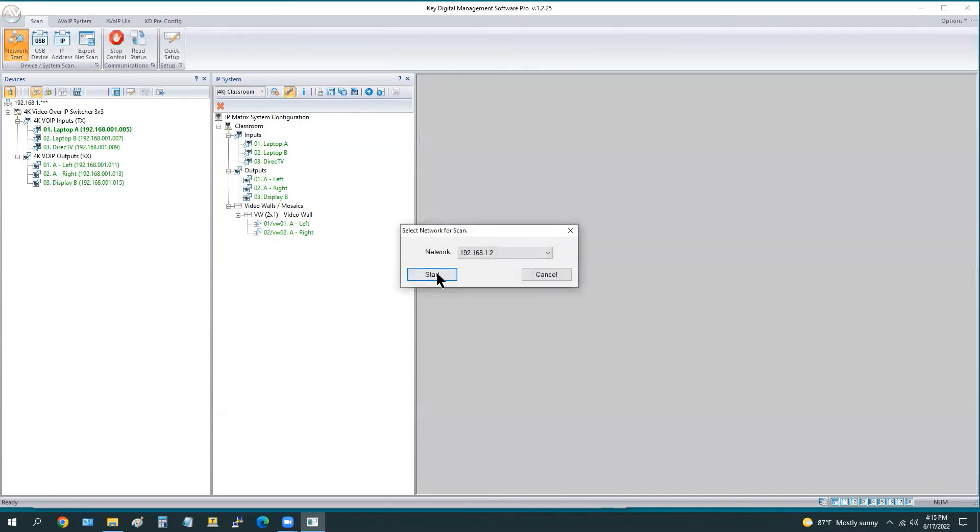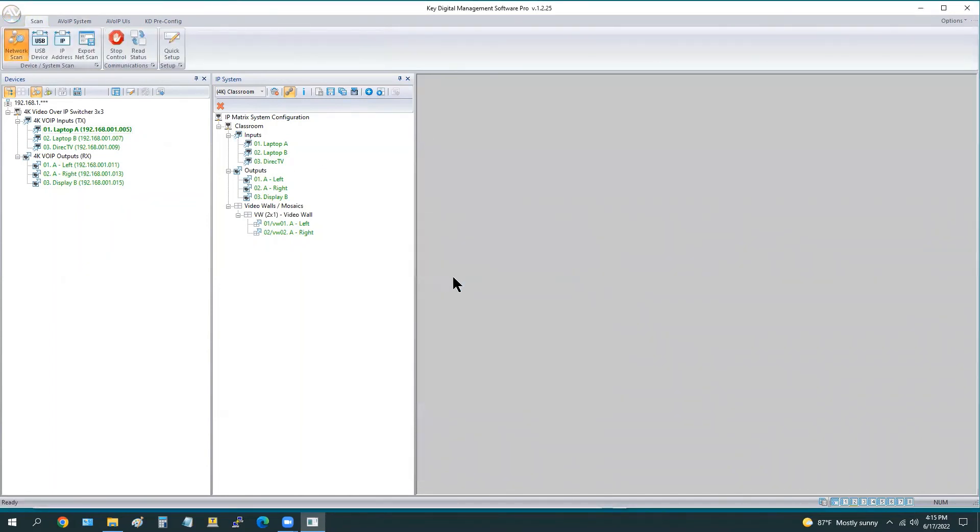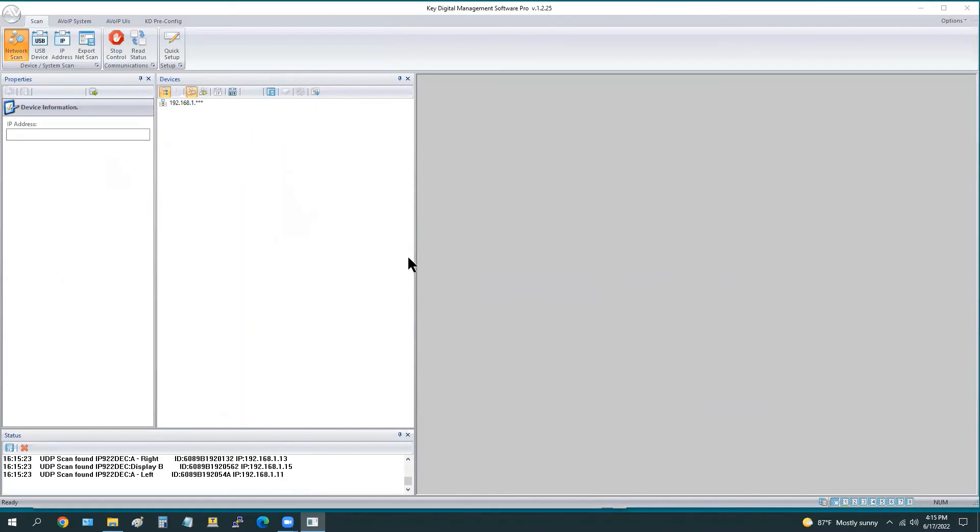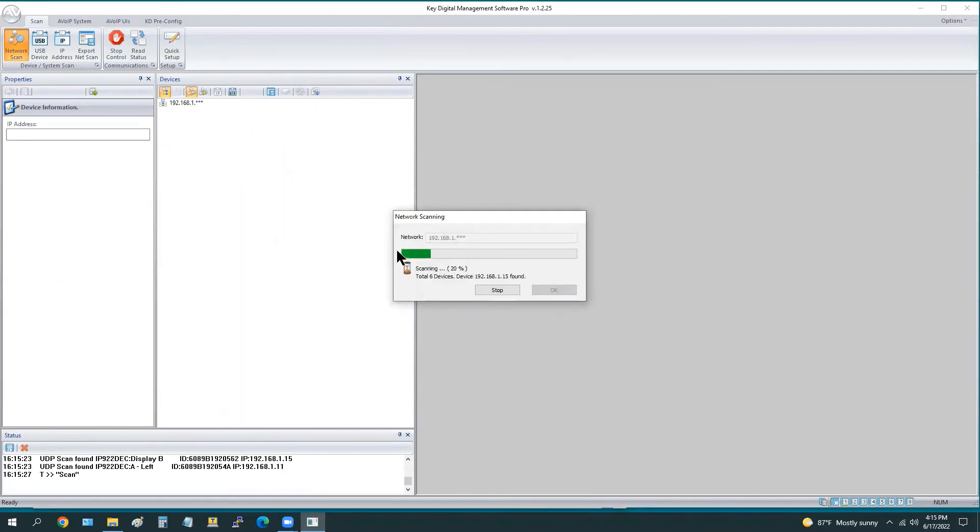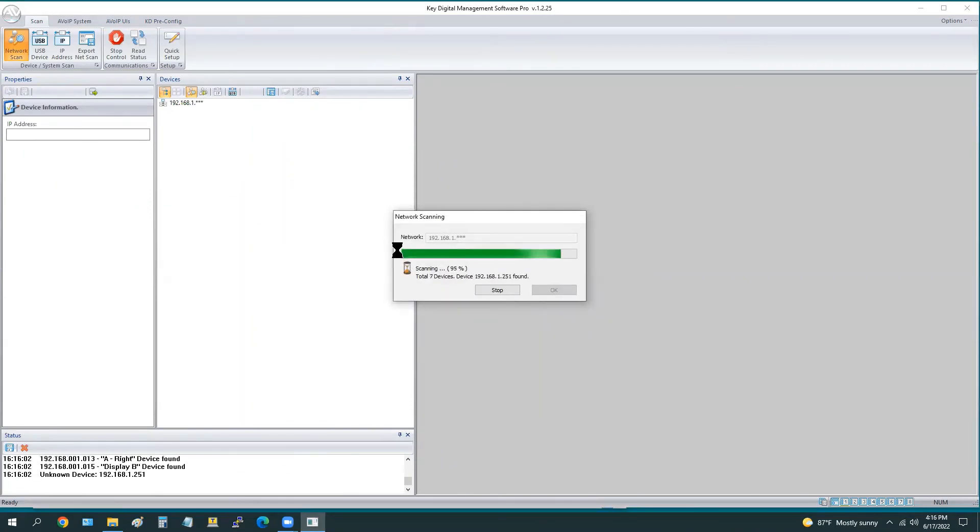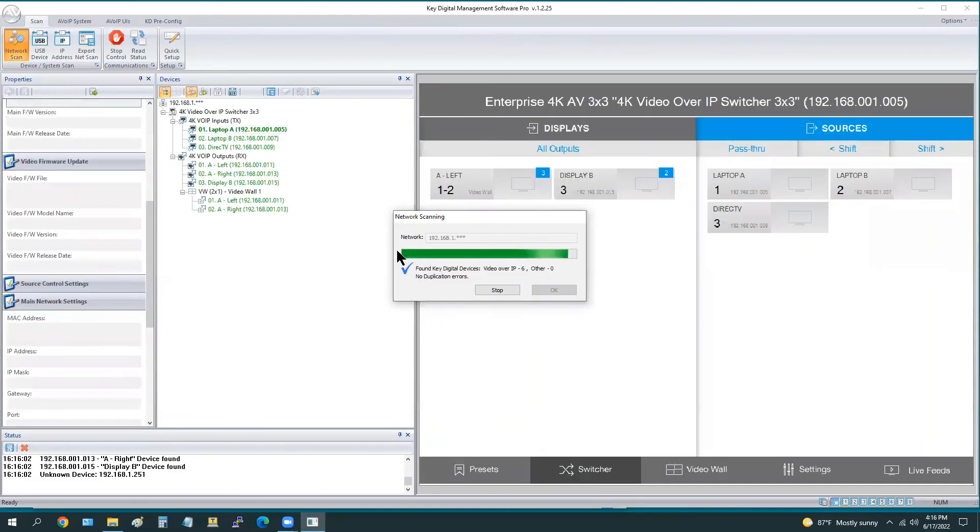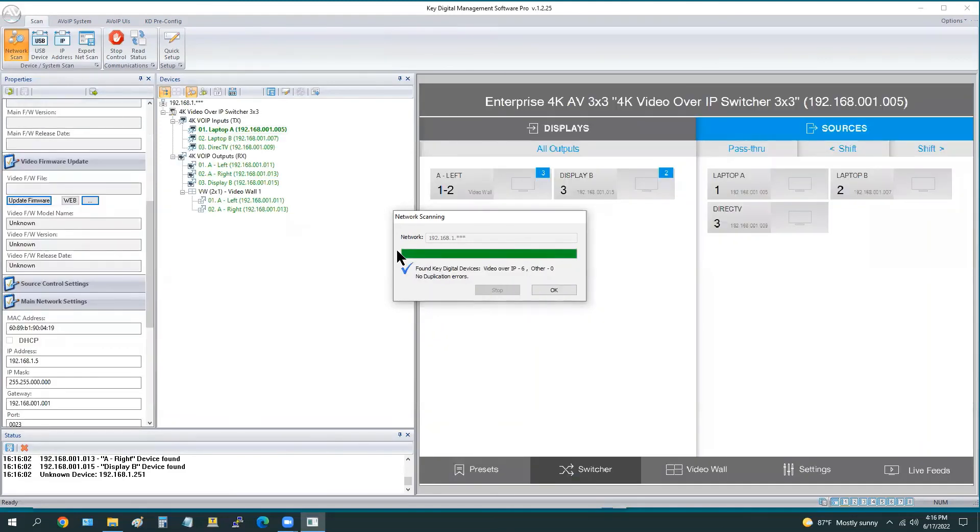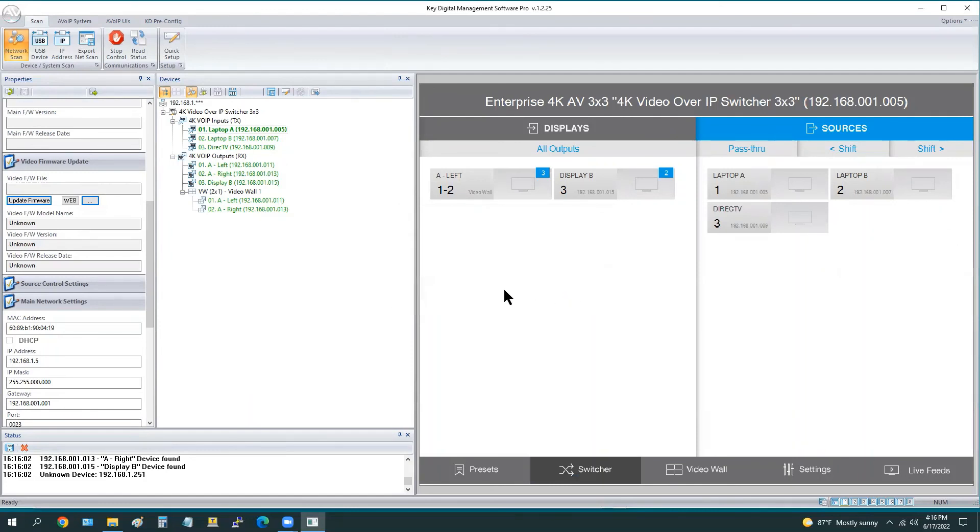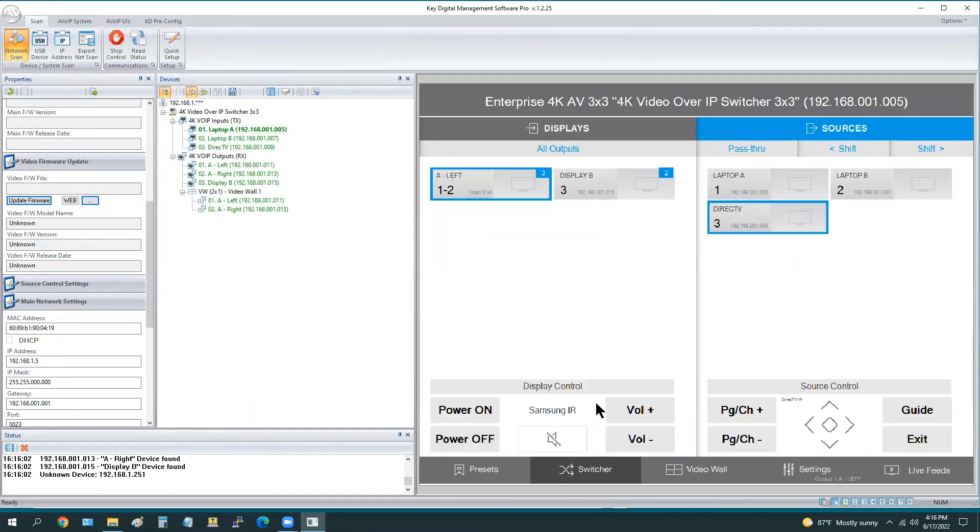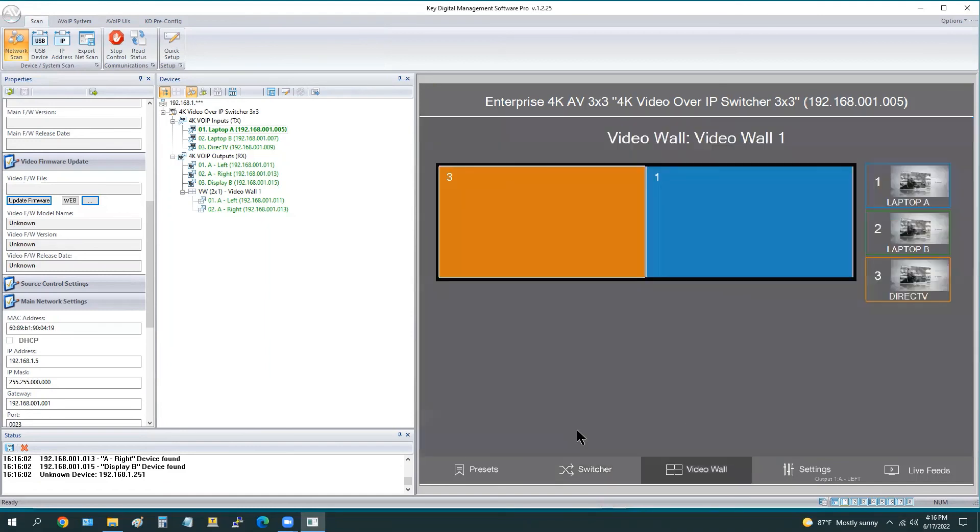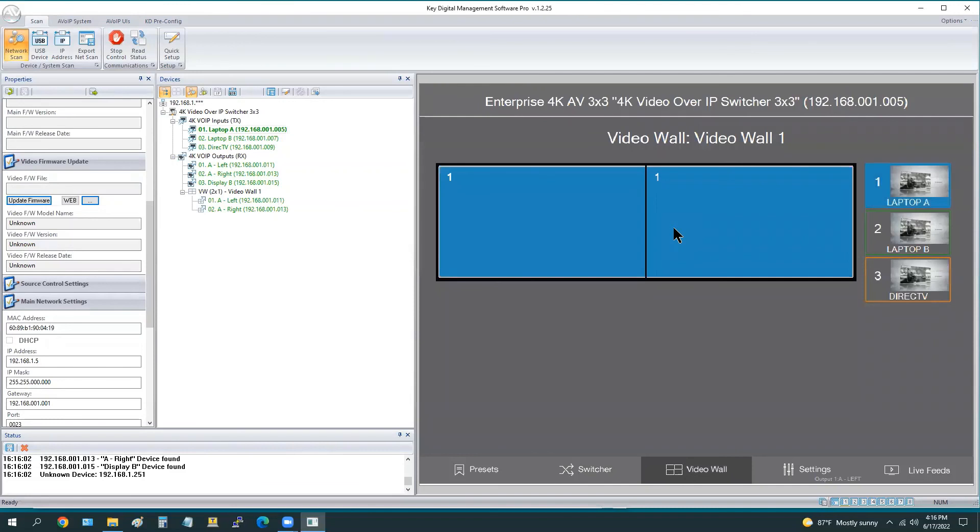So now we've added the video wall. Once again, we will perform a new scan so that when KDMS collects the data from the system, it's going to know that there is a video wall. We can see the displays, those two displays are now considered one. When we press this video wall button at the bottom center, we can choose a source and just drag our finger diagonally or from left to right, and now we have one large image across the screen.